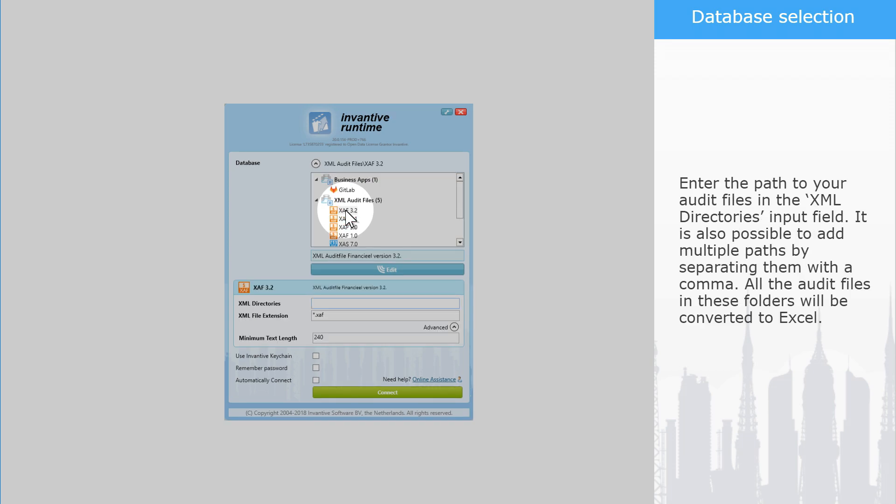Enter the path to your audit files in the XML directories input field. It is also possible to add multiple paths by separating them with a comma. All the audit files in these folders will be converted to Excel.